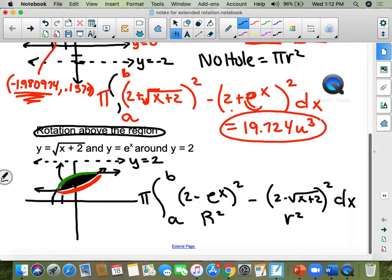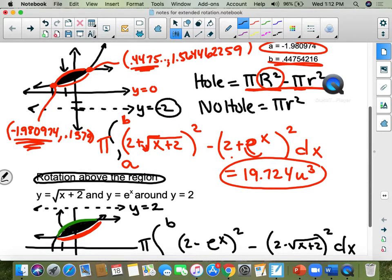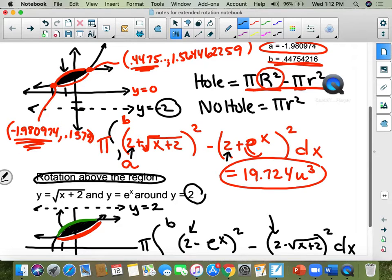Plug it into your calculator and you get 8.535 units cubed. This is important for the AP test: it doesn't matter that one line is negative two and the other is positive two — notice they're both positive values in the formula because it's the distance. It's a positive 2 no matter what. The distance is always positive. If the line is below the shape, it's a plus sign; if it's above the shape, it's a minus sign.